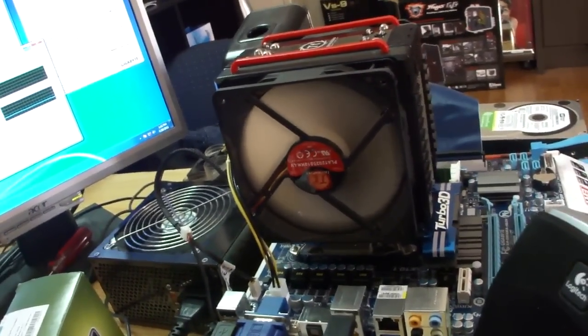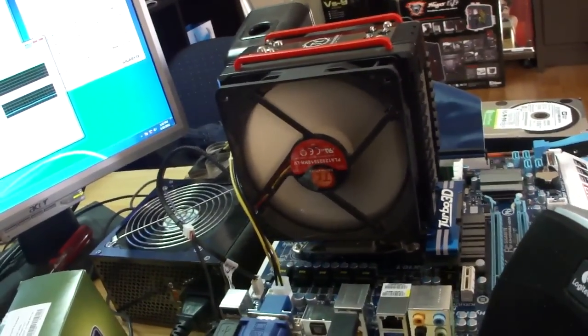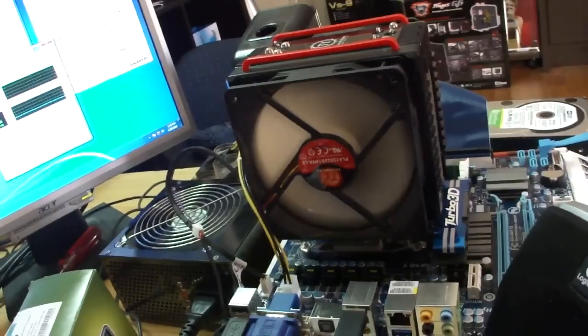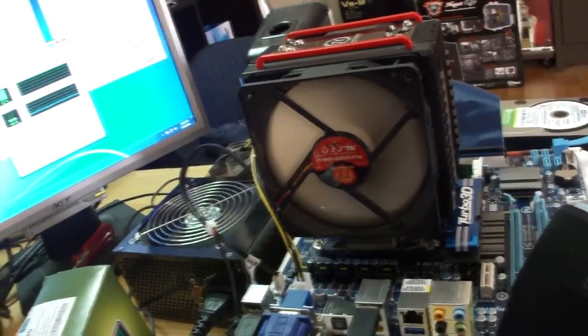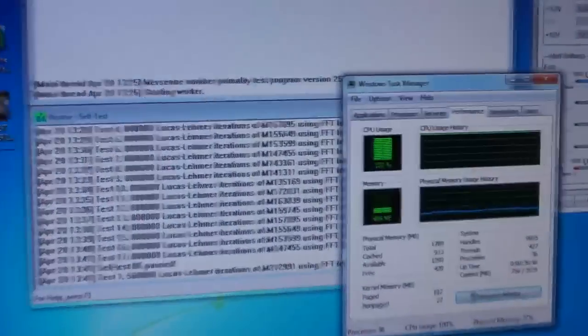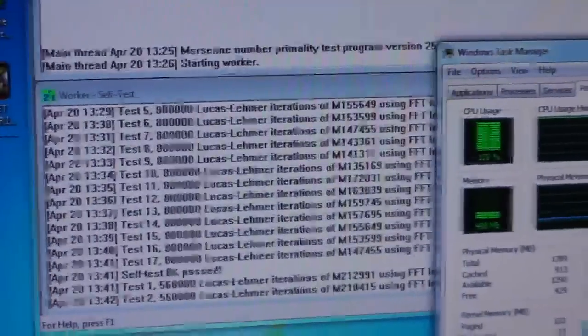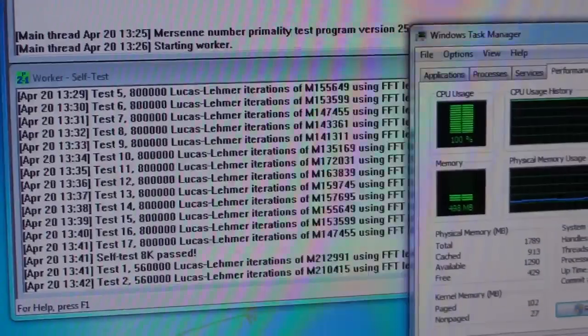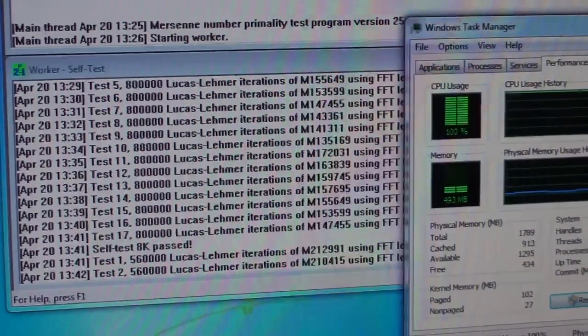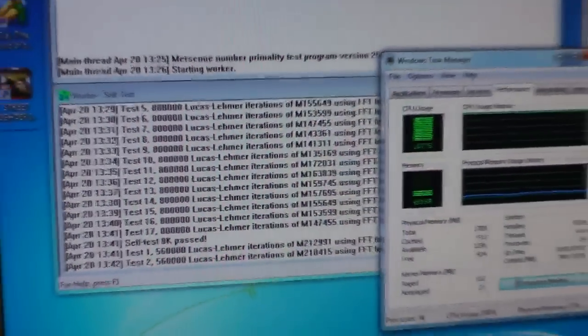It's been running on max load for around 15 minutes, no blue screens of death. I overclocked it from 2.7 gigahertz to 3.8 gigahertz.